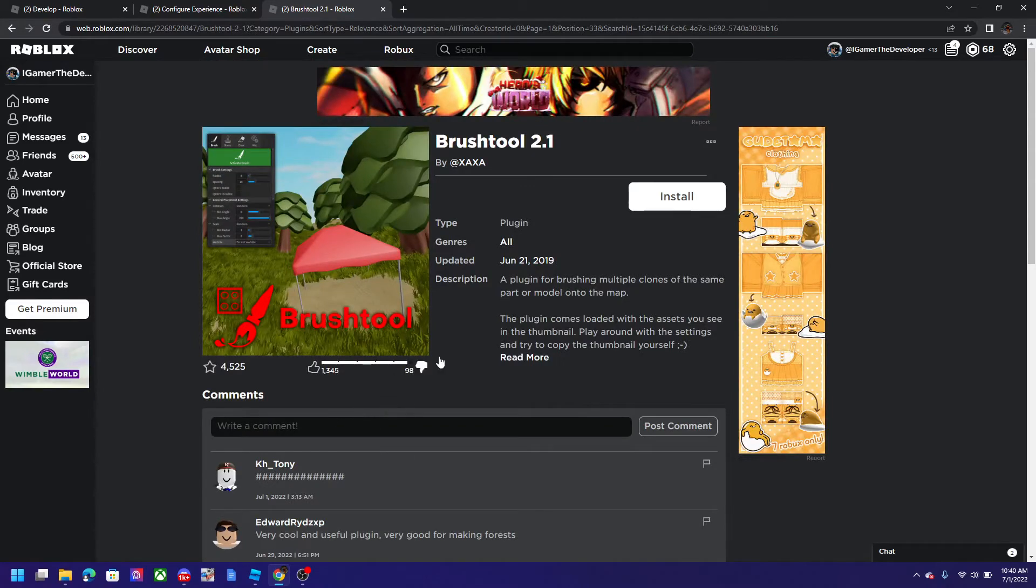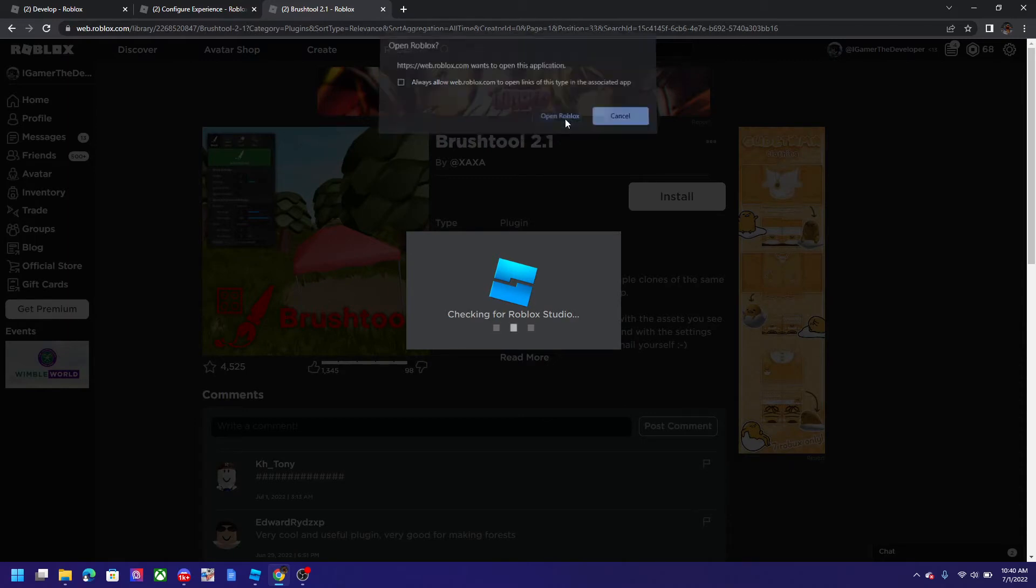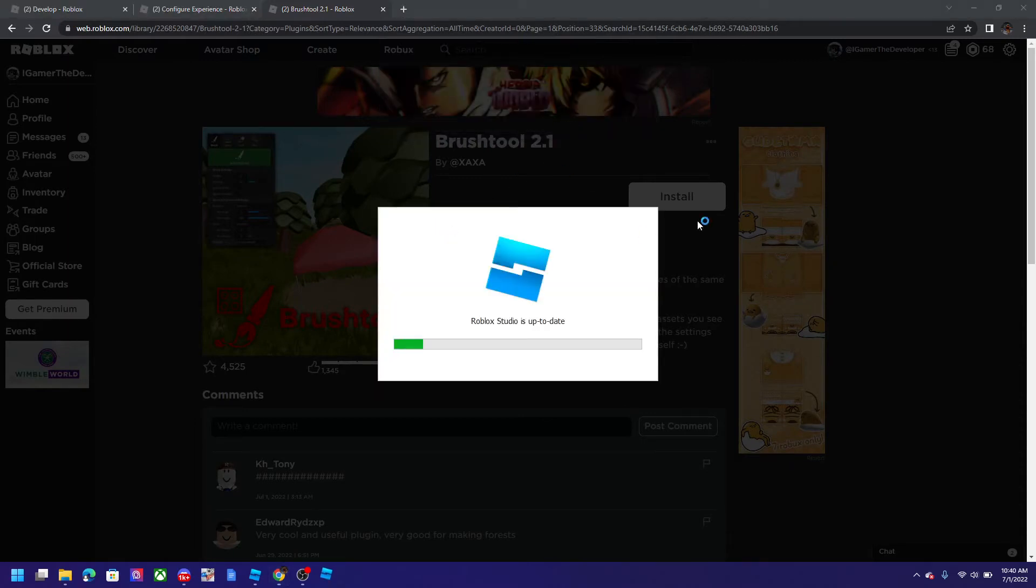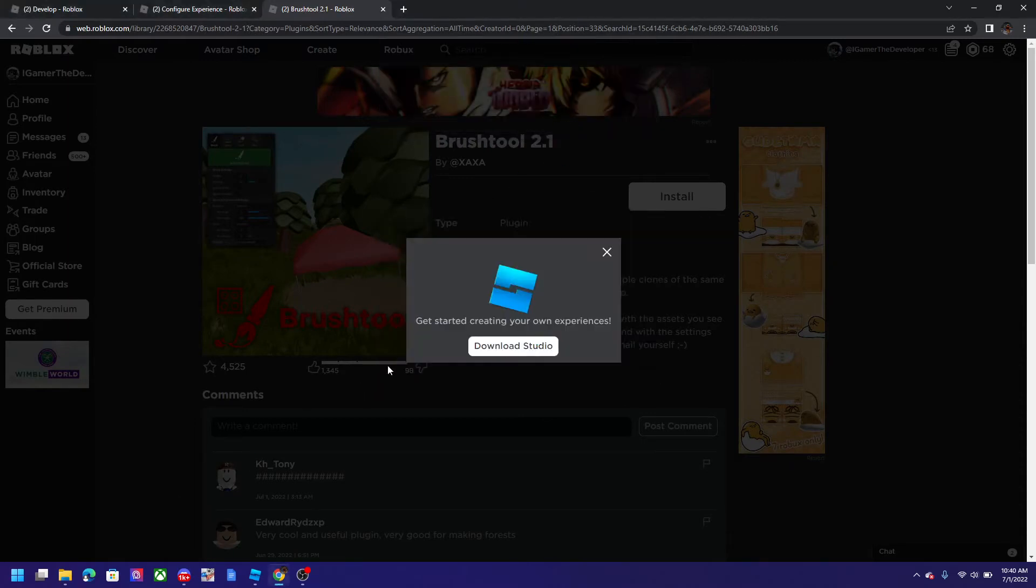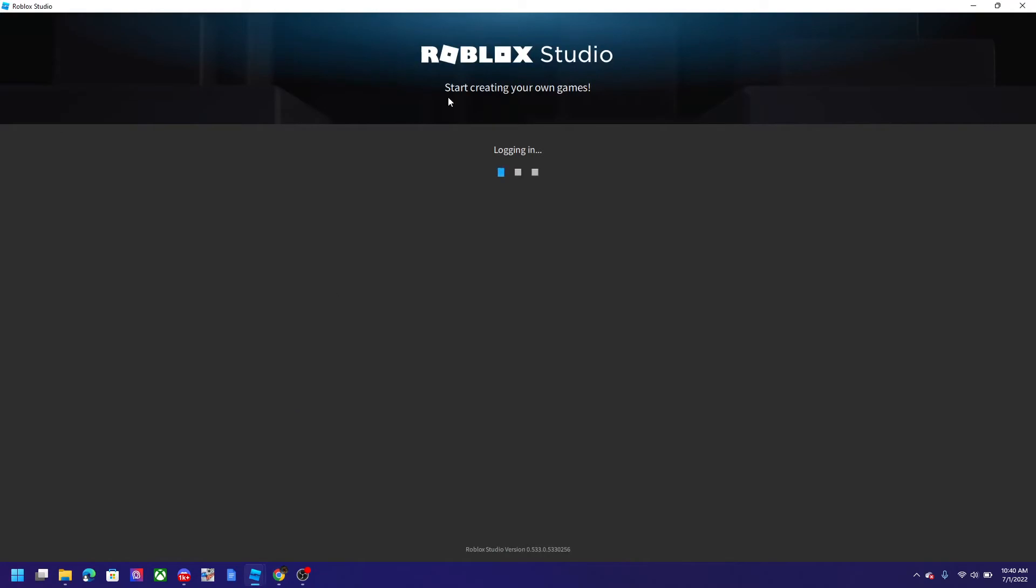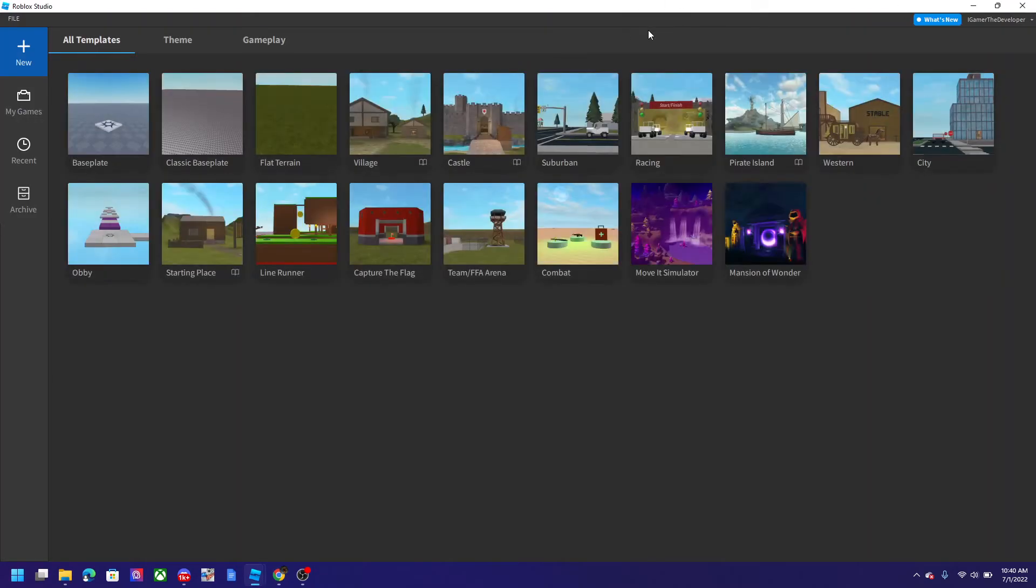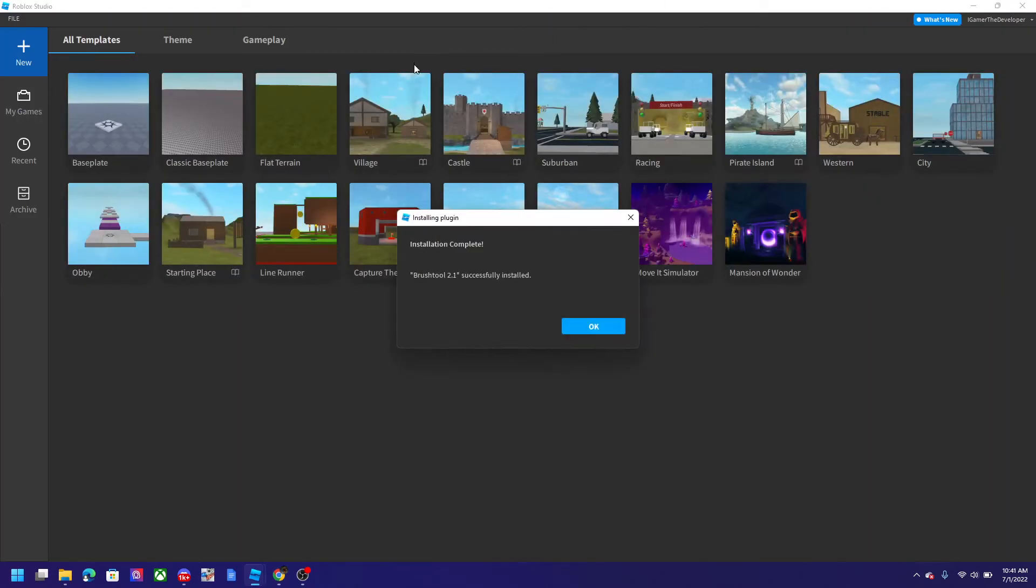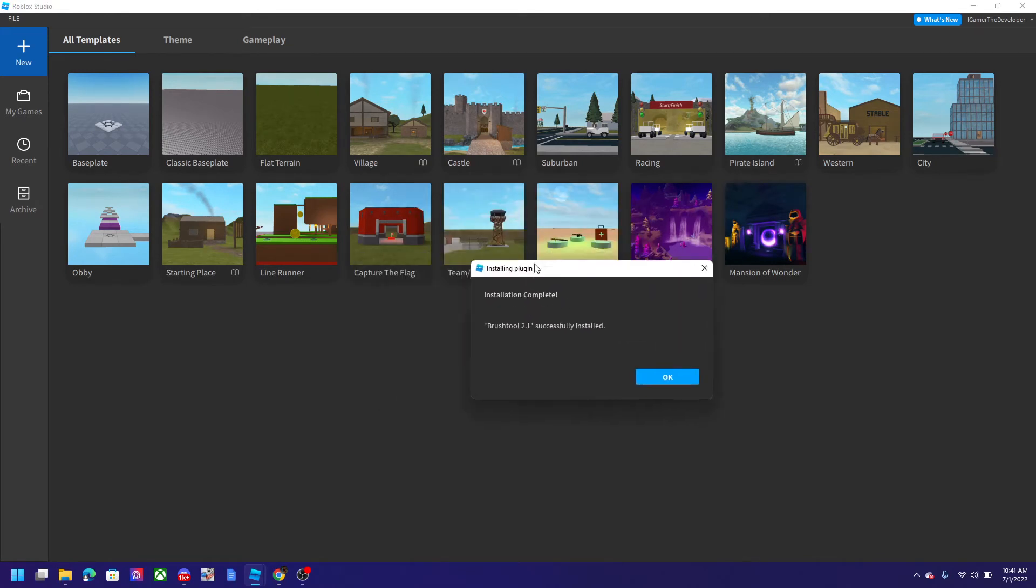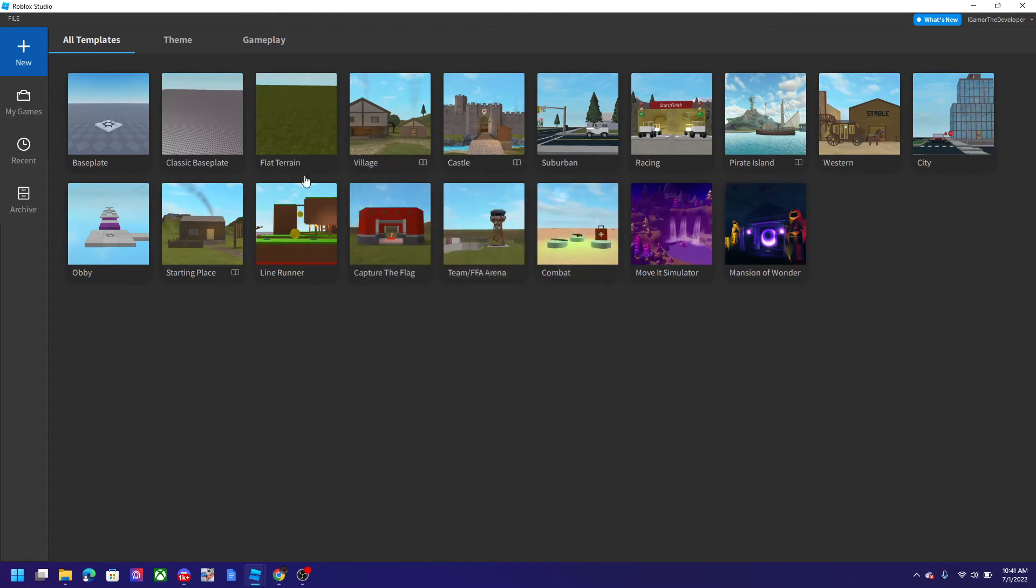So in order to do this we click install now and click open Roblox for the prompt menu. And it's loading. And it will automatically install right here. Once you install the plugin, you get a message right here. It says installation complete, Brush Tool 2.1 successfully installed.